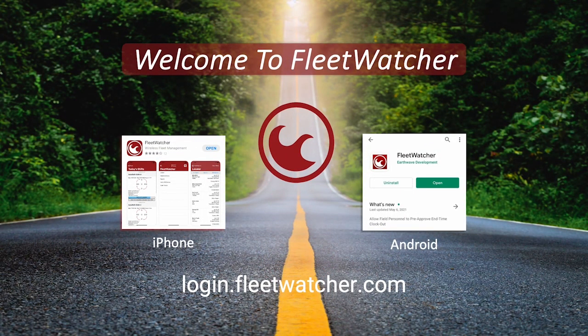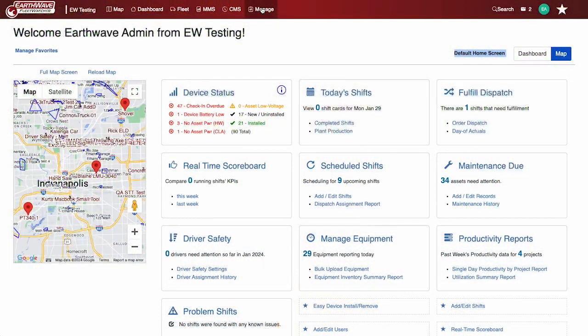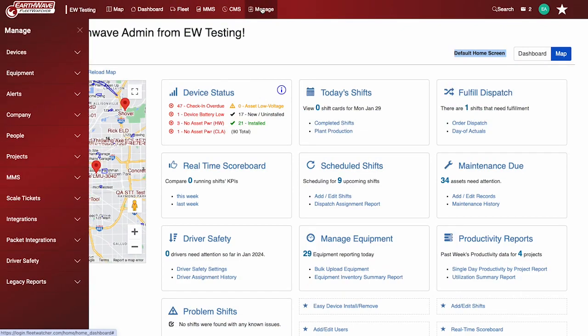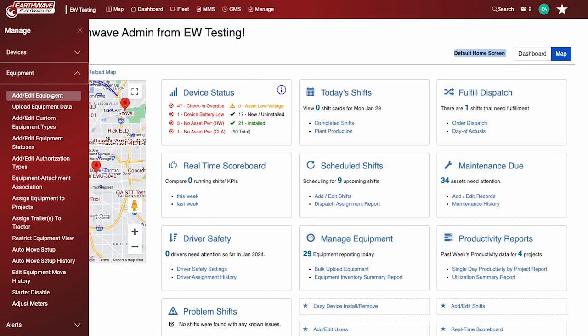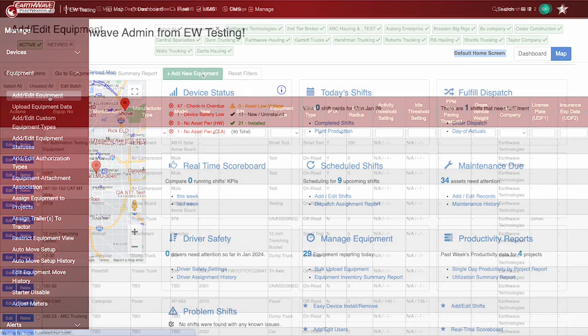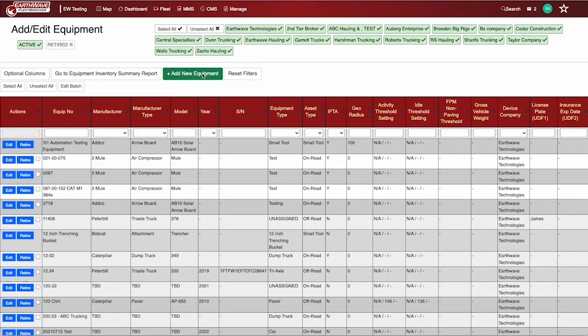Welcome to the FleetWatcher video training series. In this video, we will cover adding equipment to your equipment list. Navigate to Manage, Equipment, Add Edit Equipment. Click on the green box, Add New Equipment.